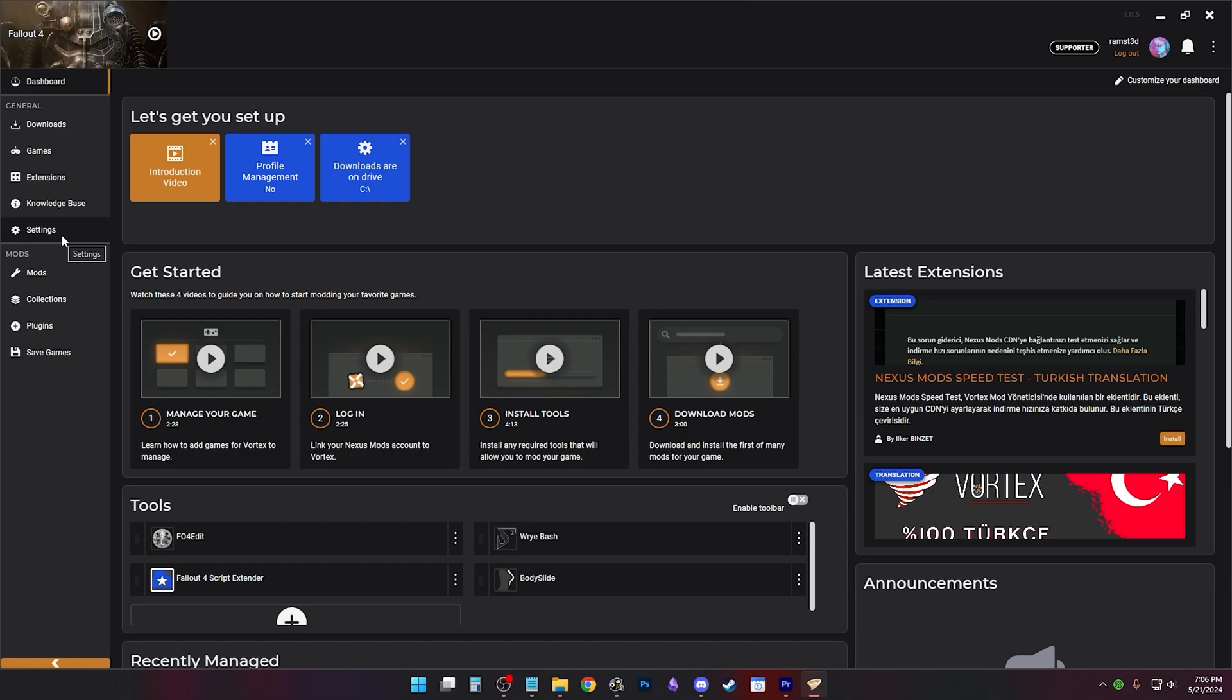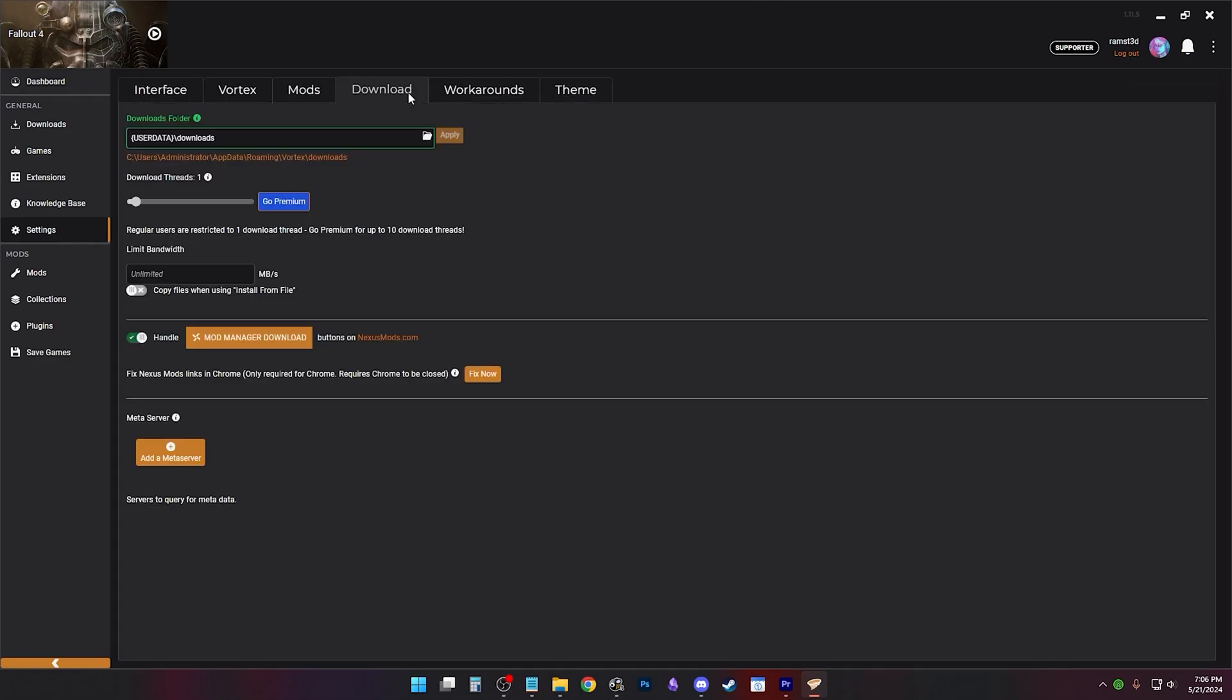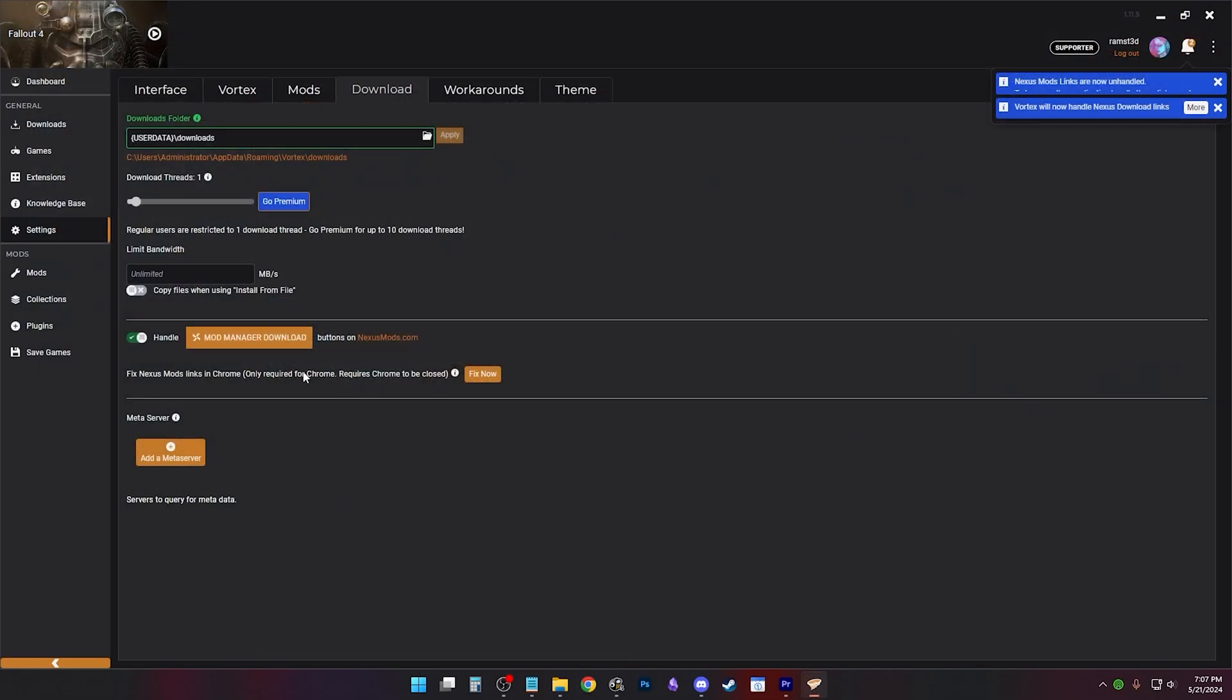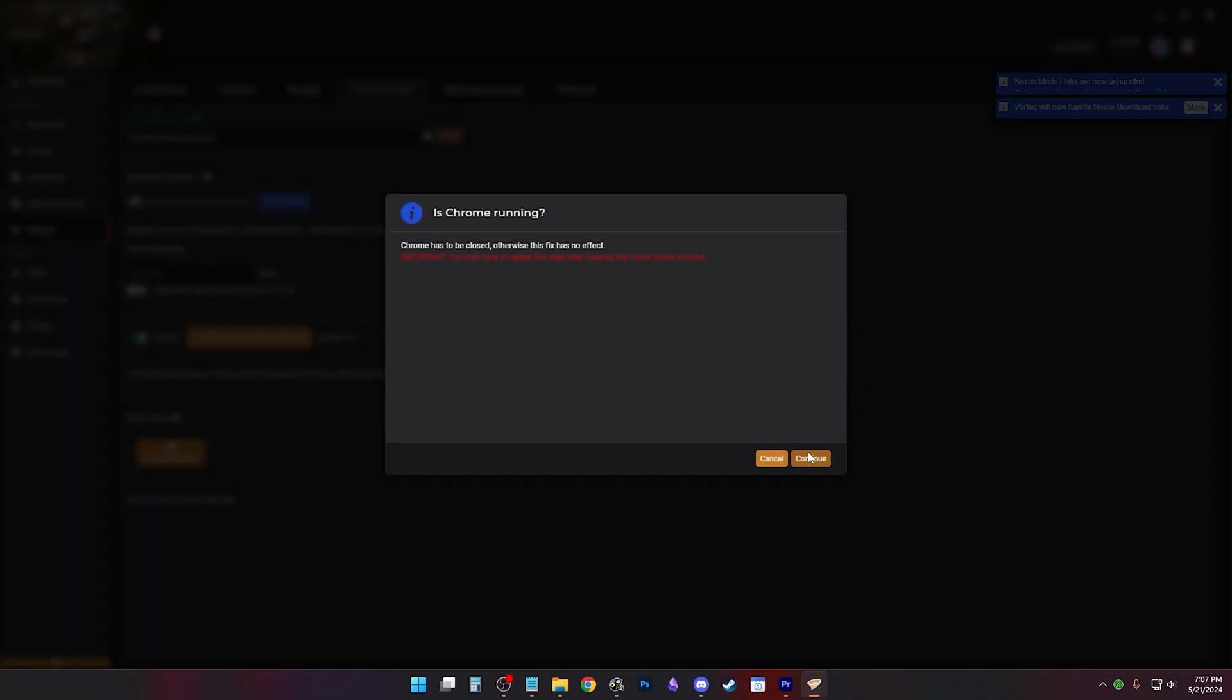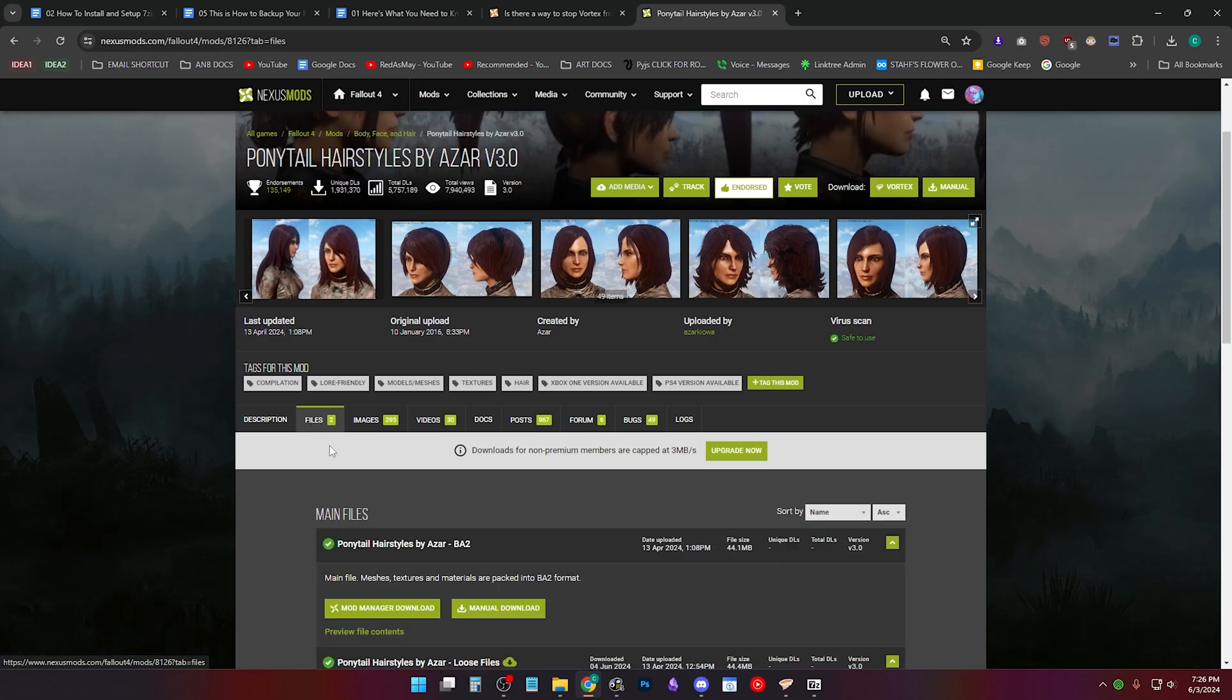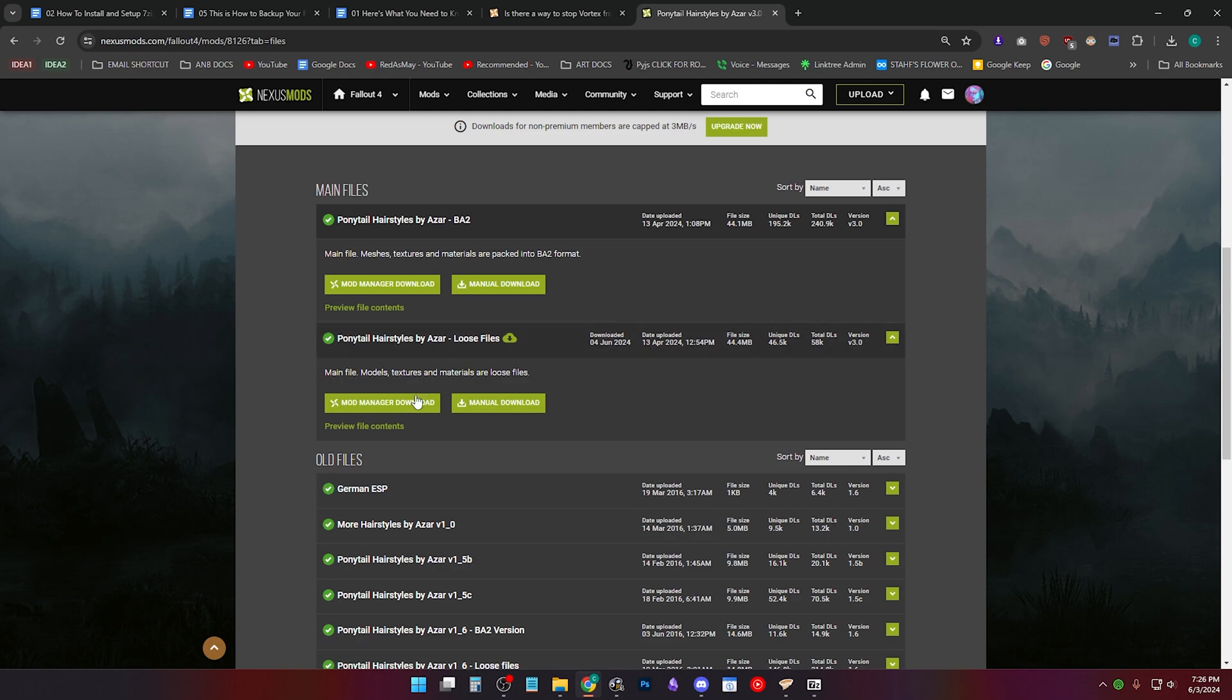To download the Mod Manager, go to Settings, Download, Enable, Handle or Disable and enable it again. Close Chrome entirely and click Fix Now if you have this. It'll open this box, just click Continue. Vortex is a bit weird, but it'll fix it. It just won't let you know it did. Now when you download Mod Manager, download, it'll send it to Vortex.